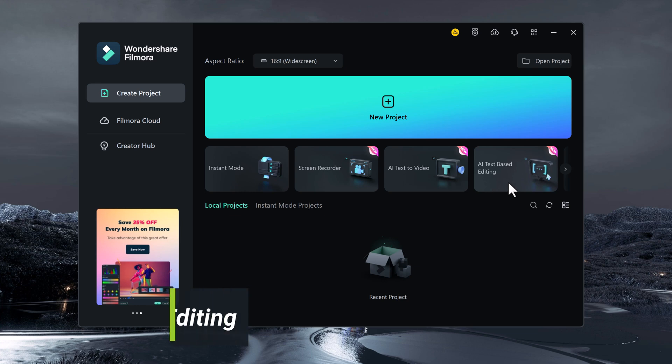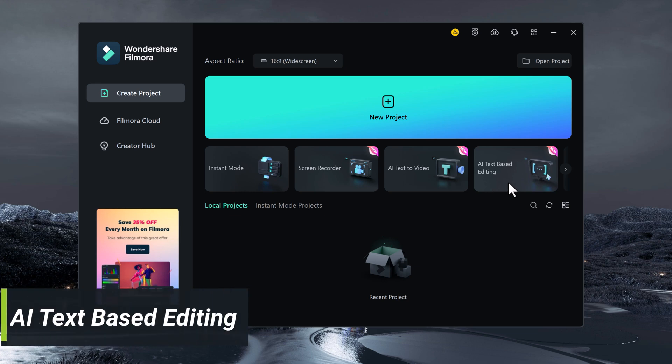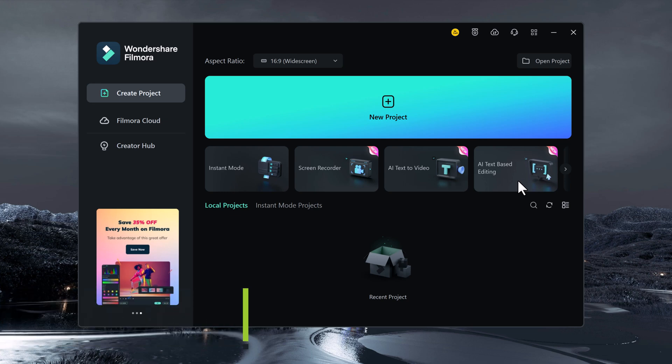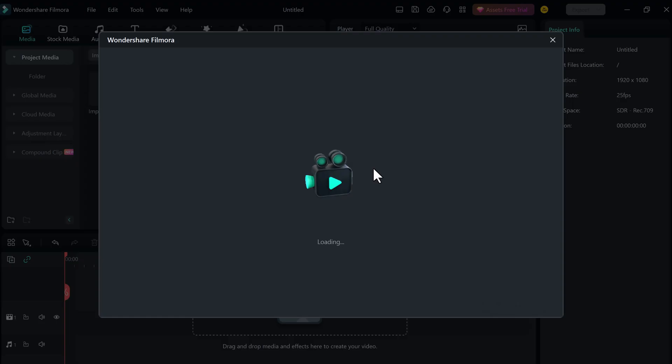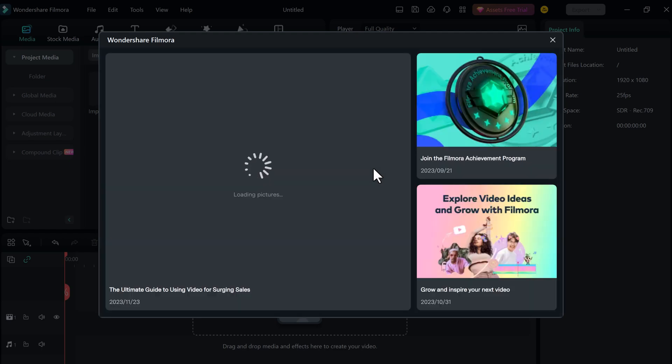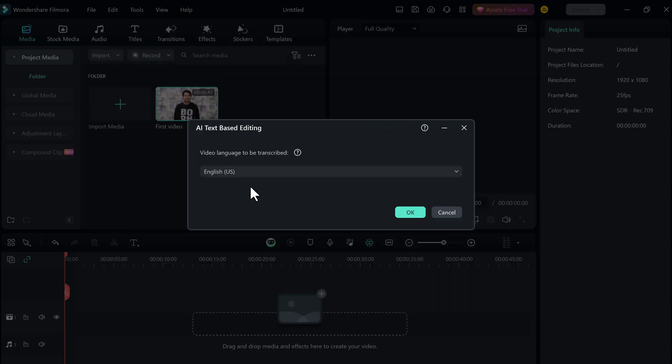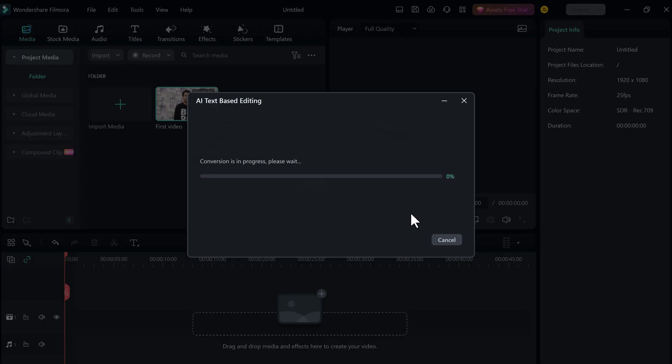First of all, I would like to introduce text-based editing. If you click on it, choose the video. This feature allows you to edit your videos using text commands.